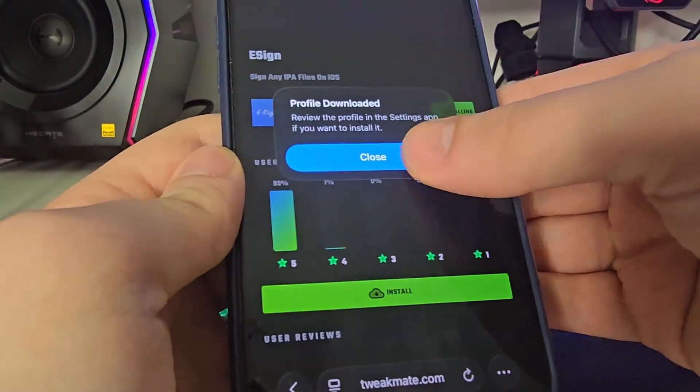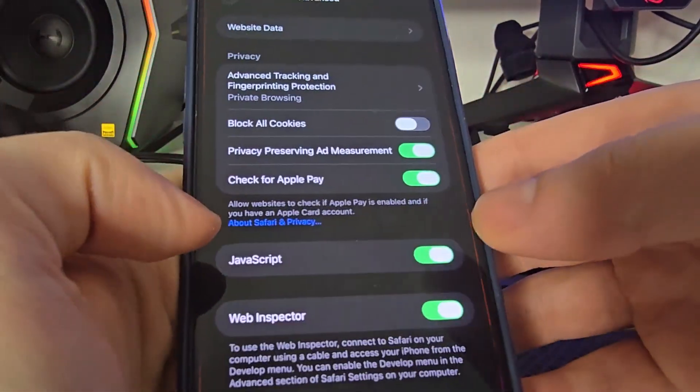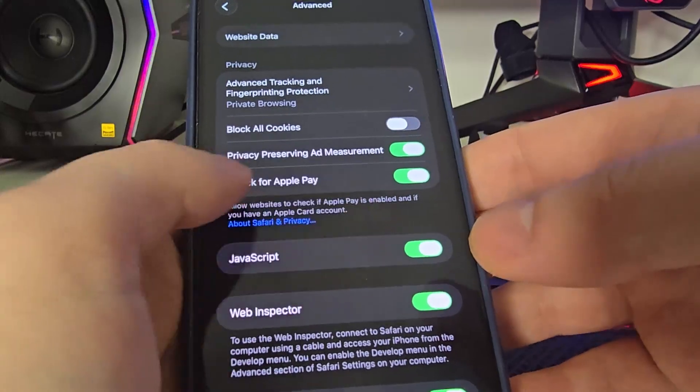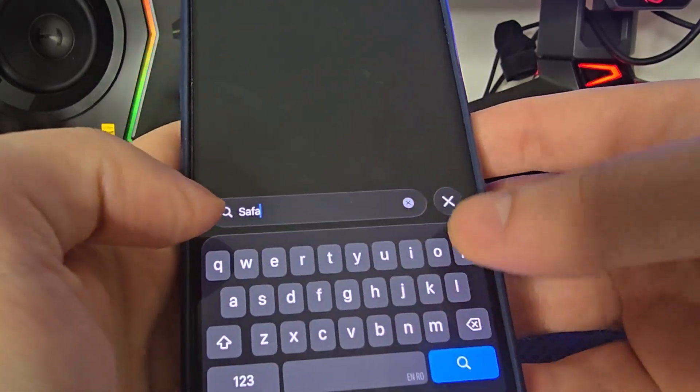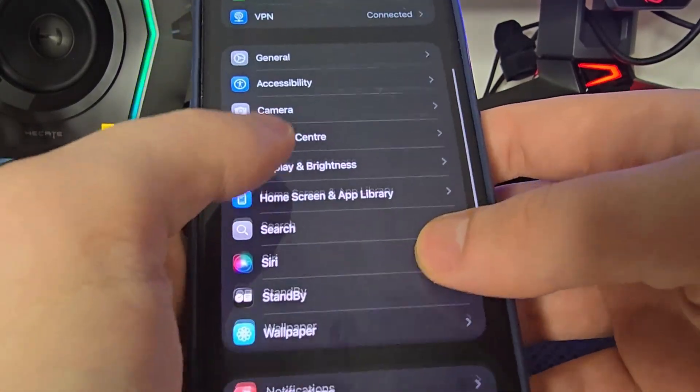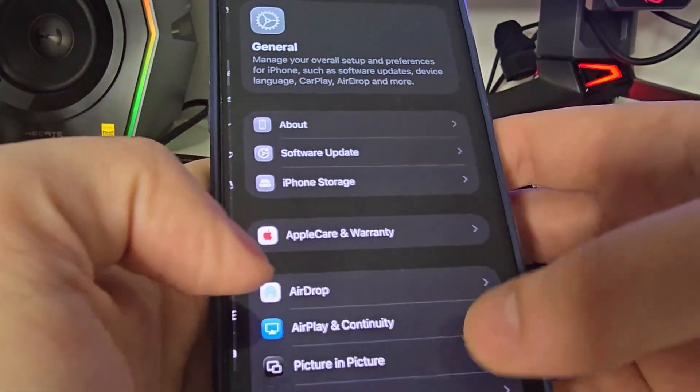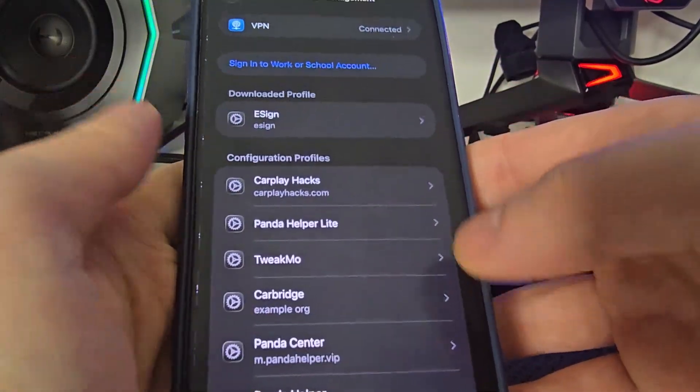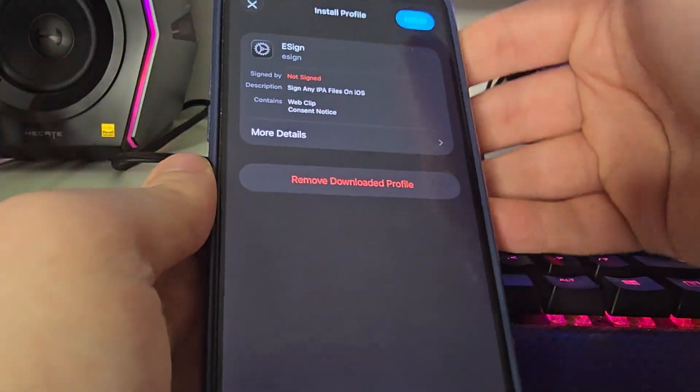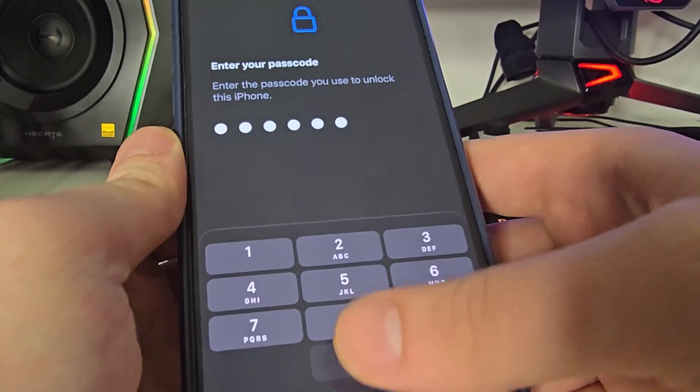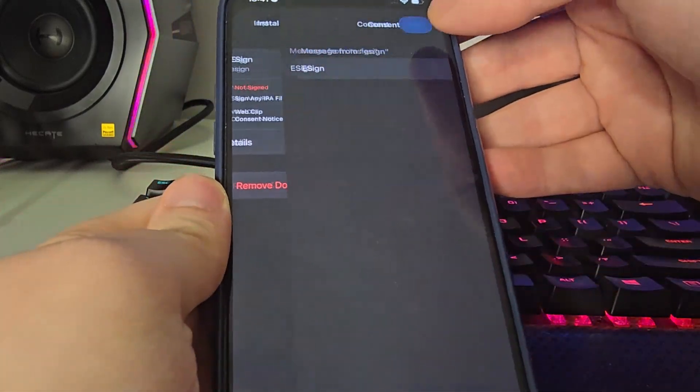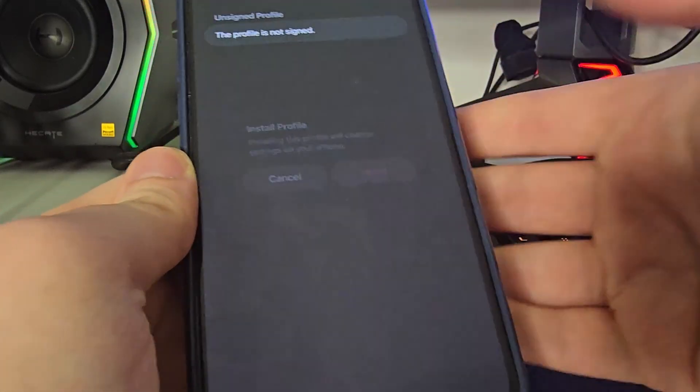Now press allow, close, and go back to your settings. Then head over to General, VPN and Device Management, and you will see eSign right here. Press on it, then press install, type in your passcode, and voila - now you will have it on your home screen.